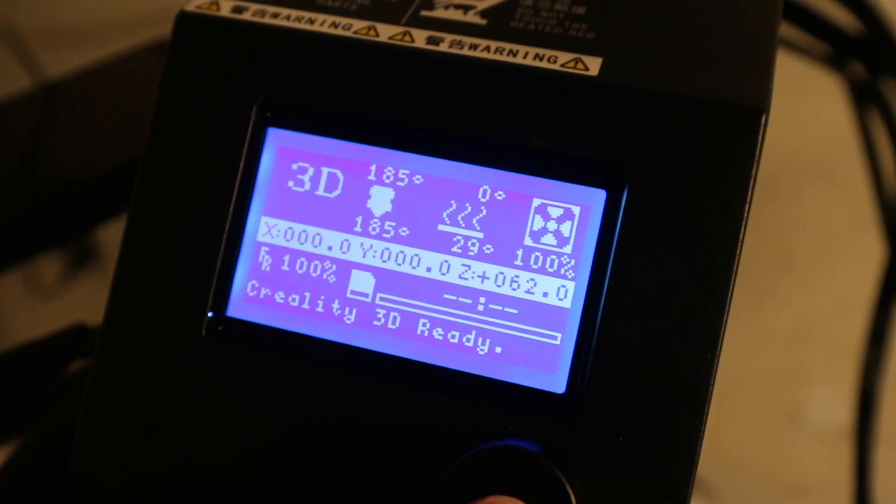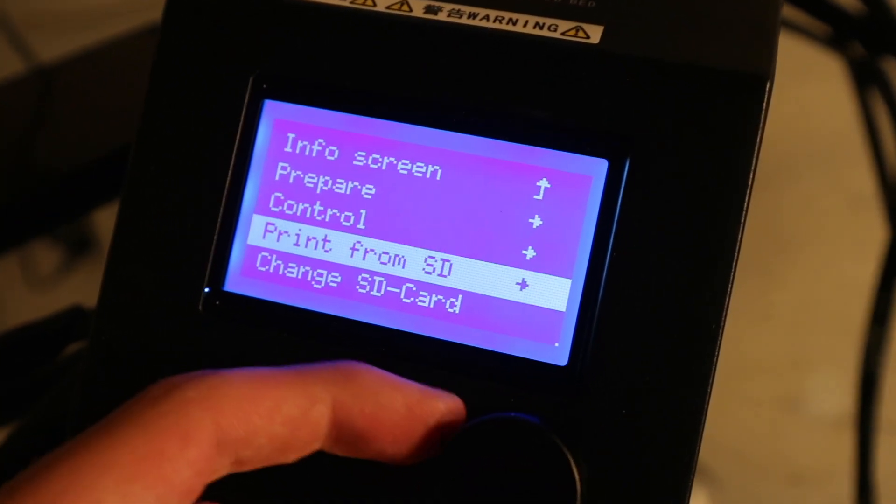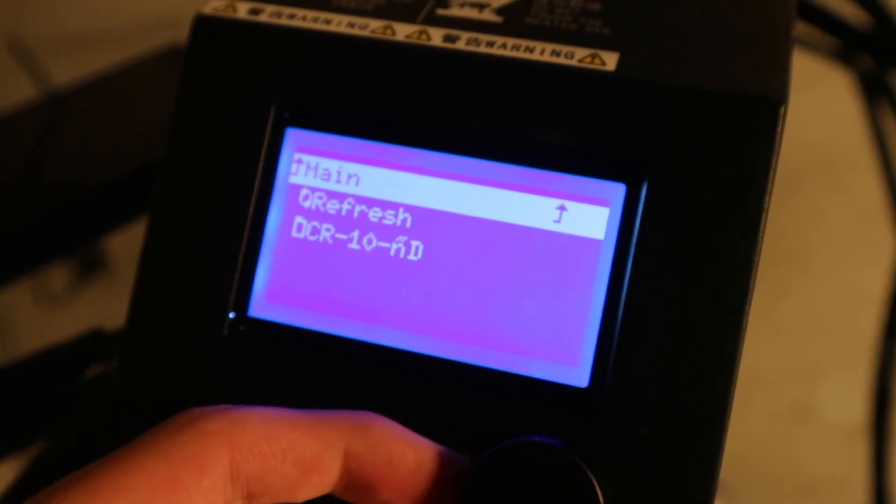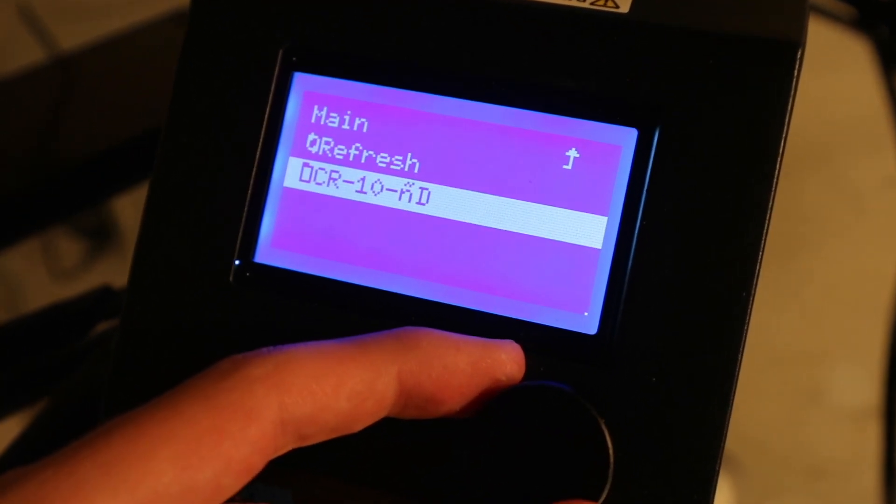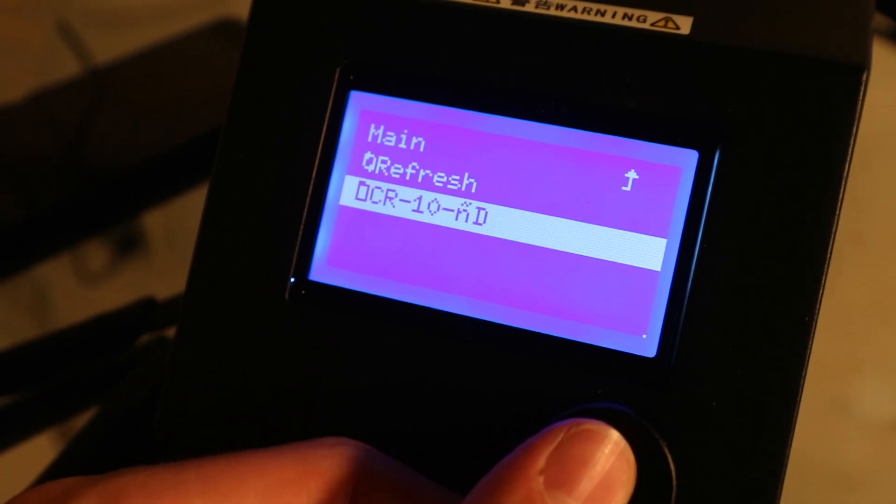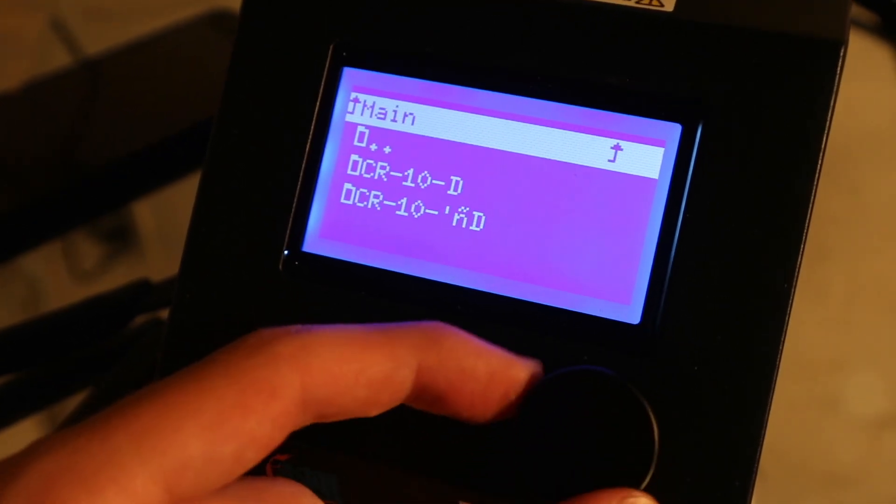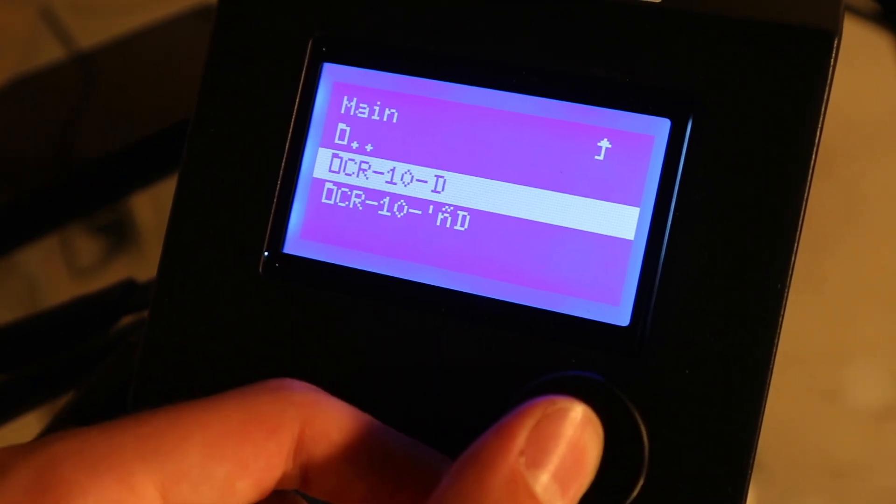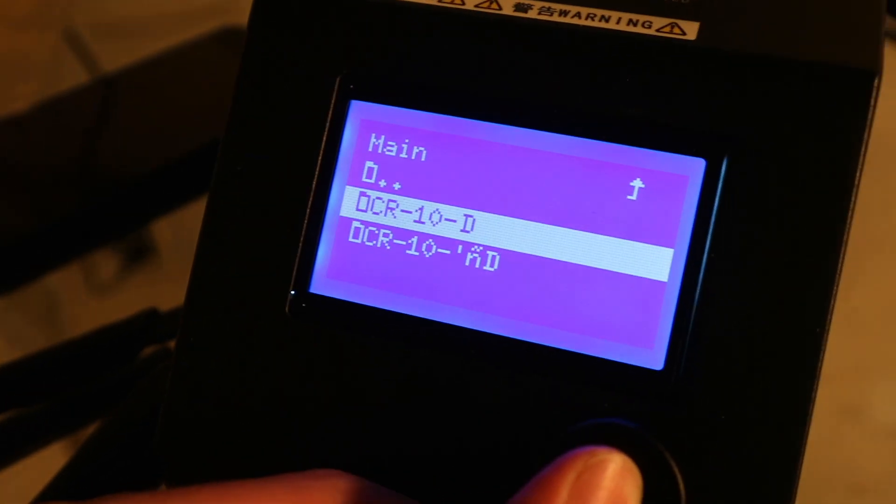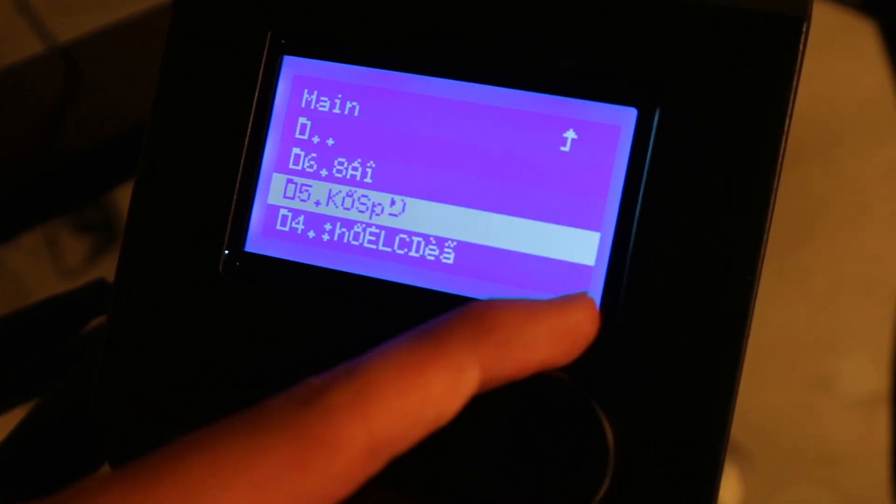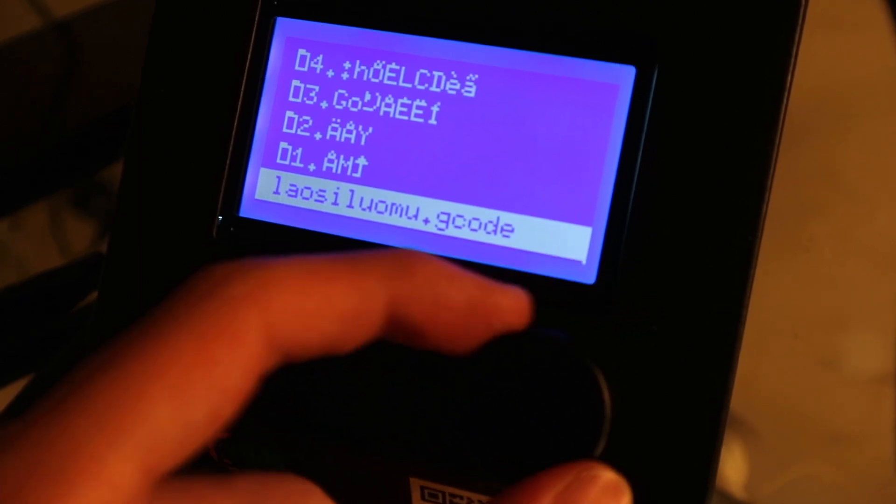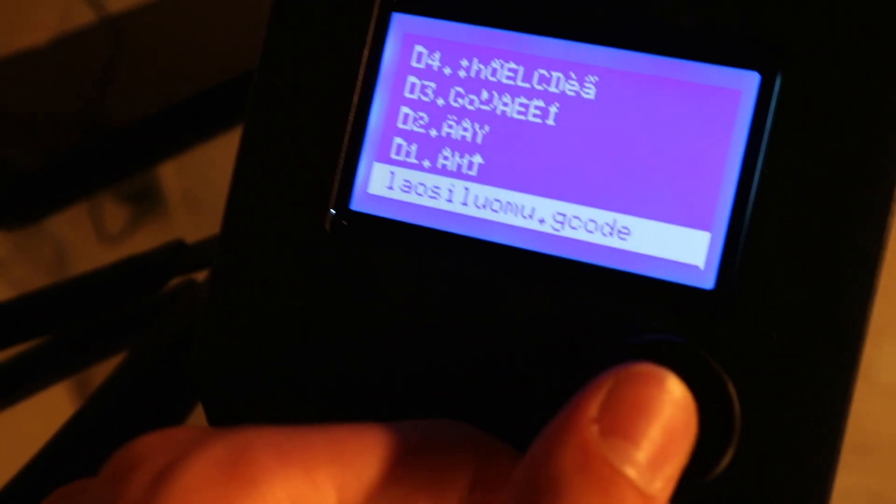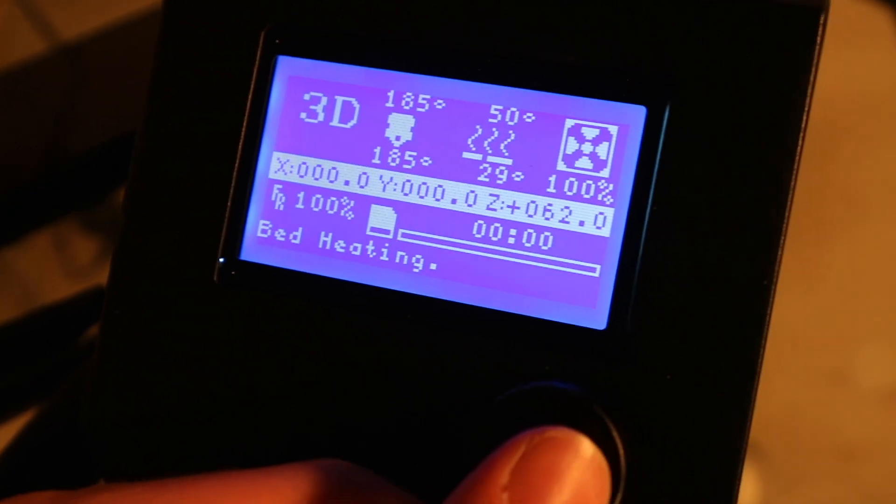And then once the card is initialized, you can go to print from SD and just choose whatever file is under there. I don't know what the file is going to print or what even those are. Here's a G-code file. I have no idea what that is, I'm just going to print it.